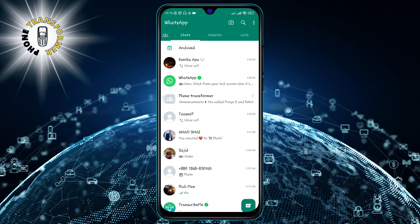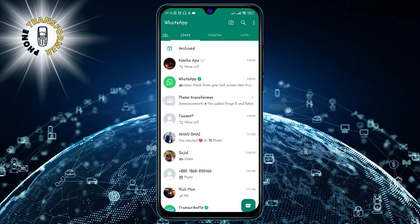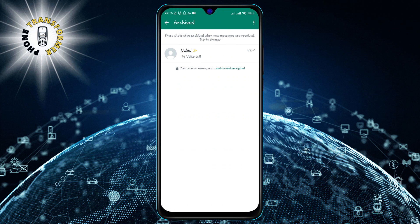Step 3. To access the archived folder, scroll down to the bottom of your main screen and tap on the archived label. You will see all your archived chats in this folder.